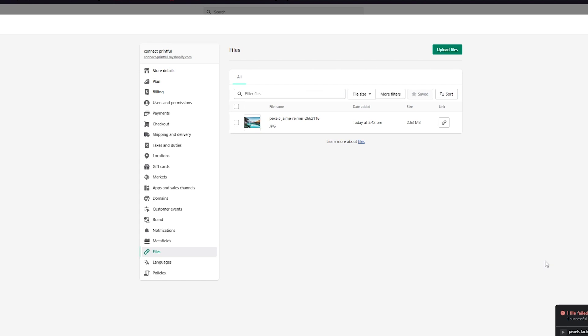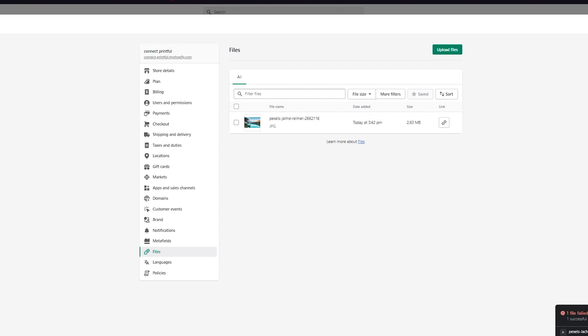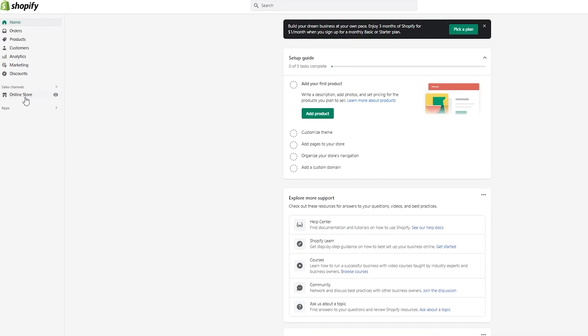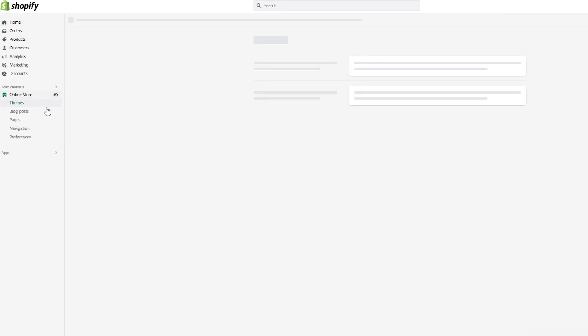For now, I'm just going to walk you through the photo procedure — let's just assume this is a video. After uploading, you're going to go ahead and click where it says Copy Link, and you're going to copy the link of your video. Once you have copied your link, we're going to go to our Themes, which are going to be in our Online Store.